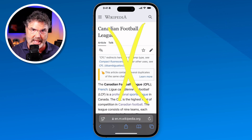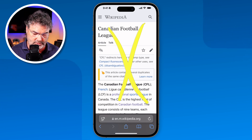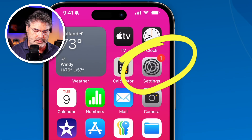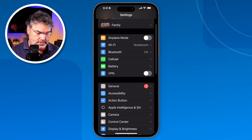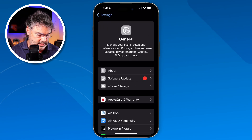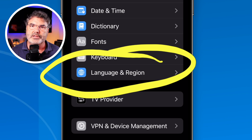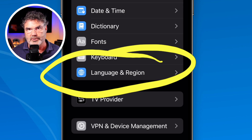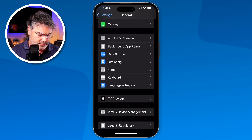We need to add the languages we want to translate to, and we can add more than one. To do that, we need to go to the Settings app. Under Settings, go to General, and then under General you're going to see Language & Region. This is where we go and add the languages. Once we add the languages, we'll be able to go back into Safari and translate a web page.